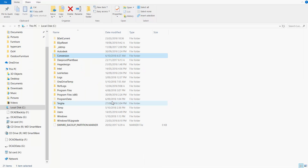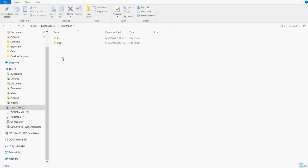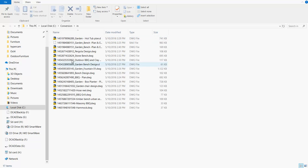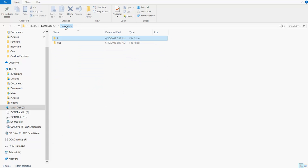The first step is to scour the net and download DWG files. I put them in a folder called conversion and a subfolder called in. So here's a series of DWG files that I've downloaded. We'll note that under the conversion folder, I've got an out folder as well.